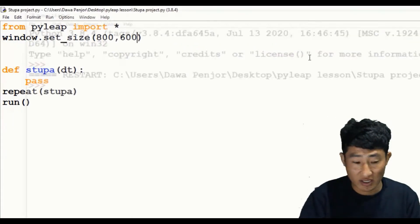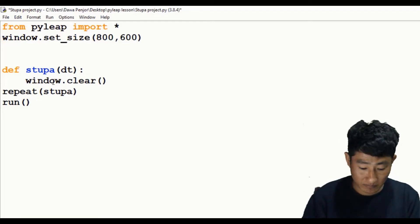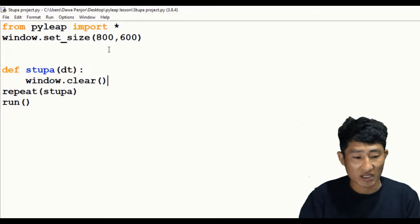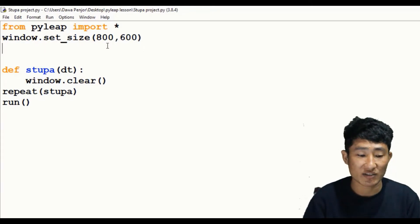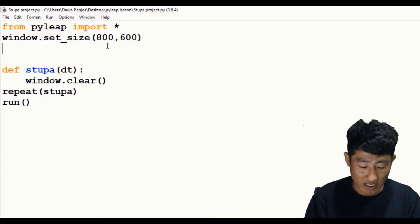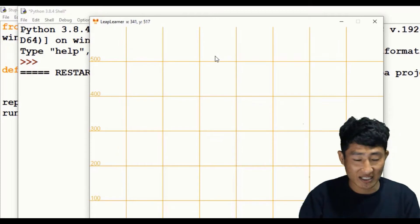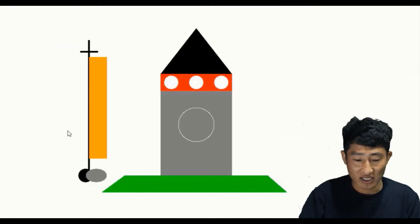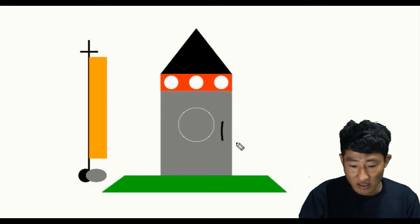I need to clear the window screen, so I'll remove 'pass' and add 'window.clear'. Now it's perfectly fine. Before I start drawing my stupa, I recommend whenever you're dealing with shapes to show a quick grid line so you can exactly align the shape and find the coordinates. For that, call 'window.show_axis'. Now you can see a grid line — this will help you find the exact coordinates of the shape. Our project is to create this stupa, or commonly called a 'chorten'.